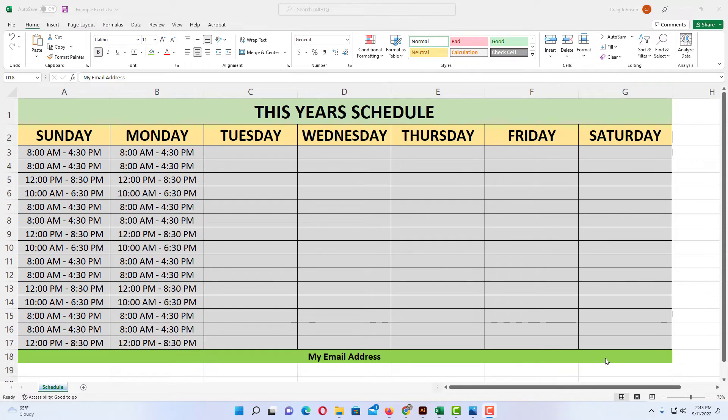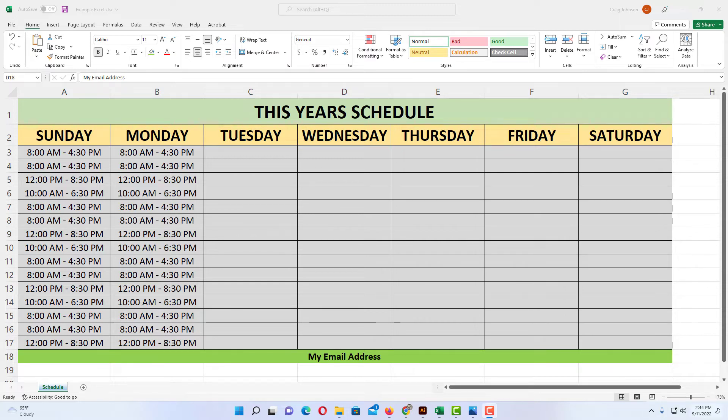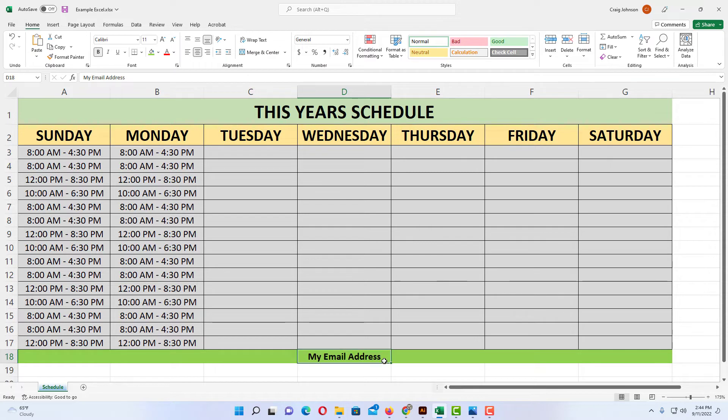Okay, I have a little example project opened up here in Excel to hyperlink an email address. I'm going to hyperlink this text right down here to an email address to make it a clickable link.